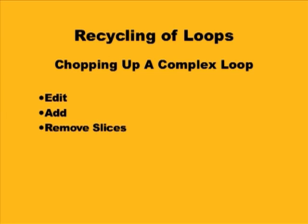You will have to add your own slices, edit the slices, and move some of them around. So let's look at how we would do that with a more complicated loop.